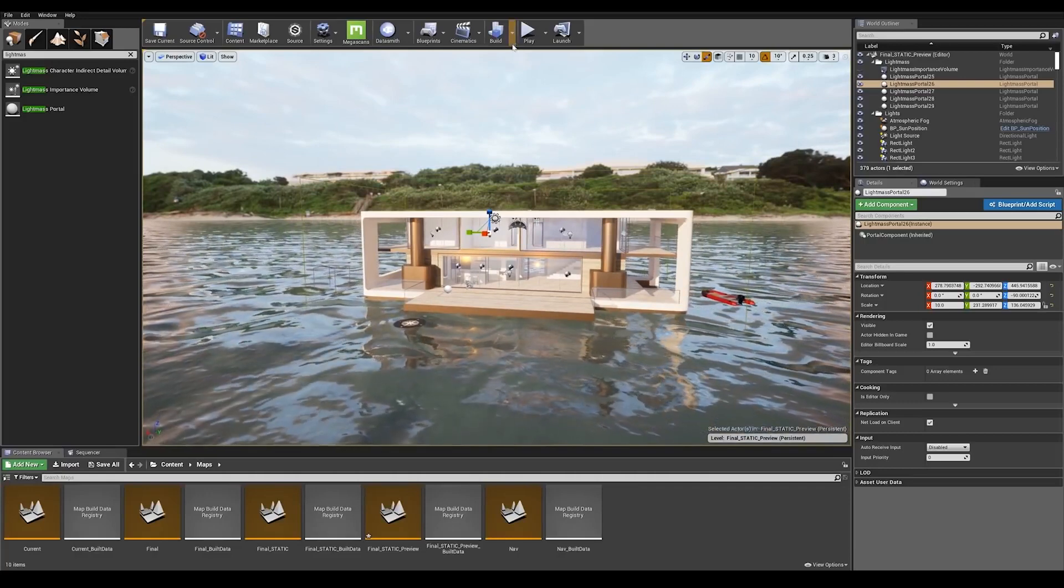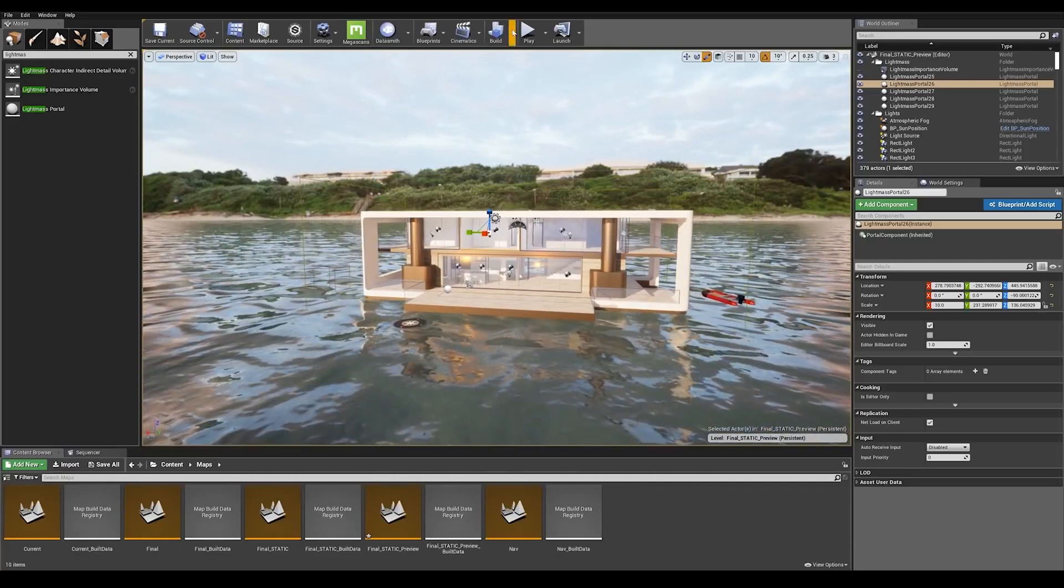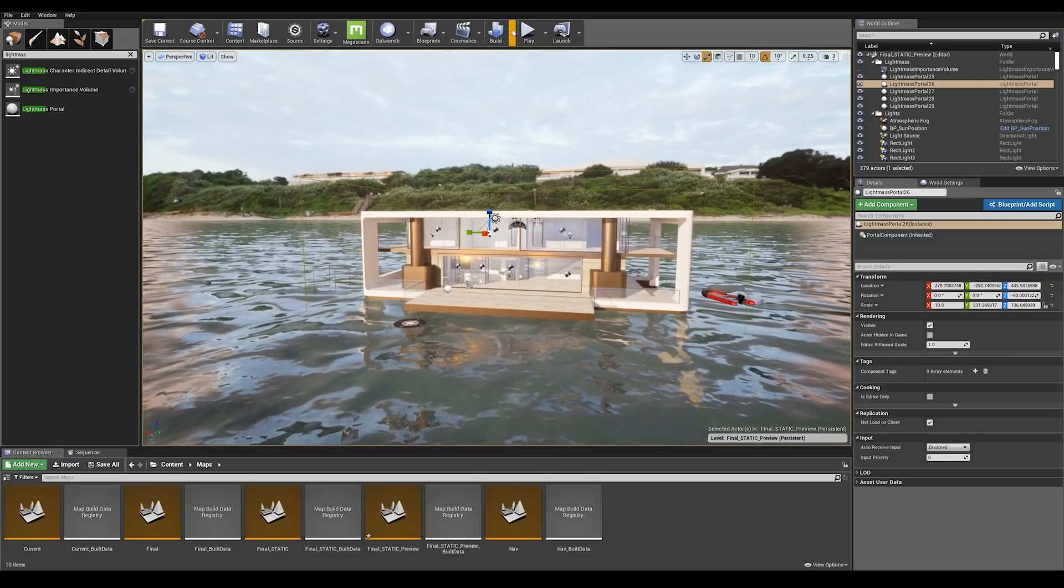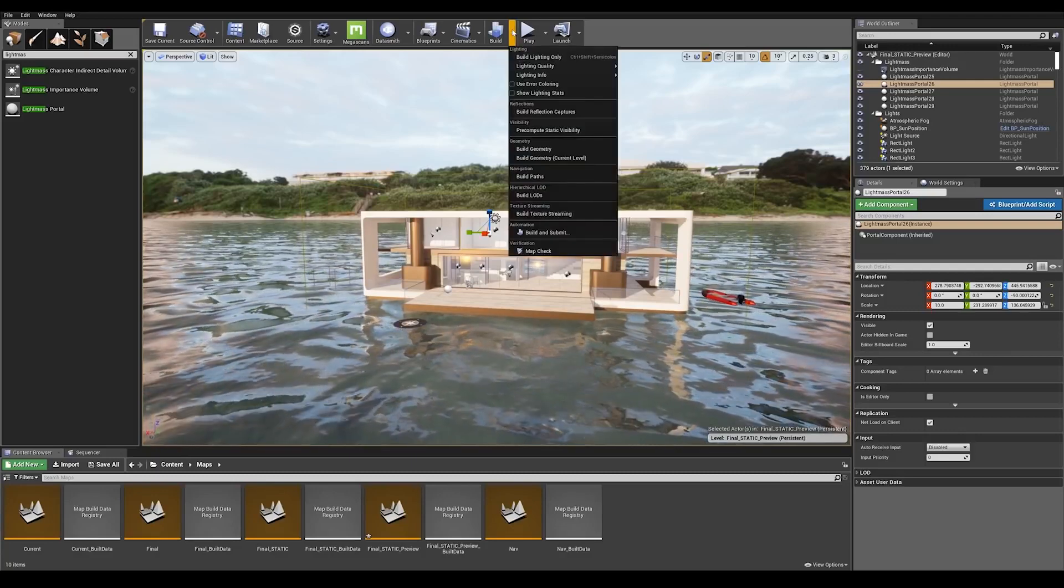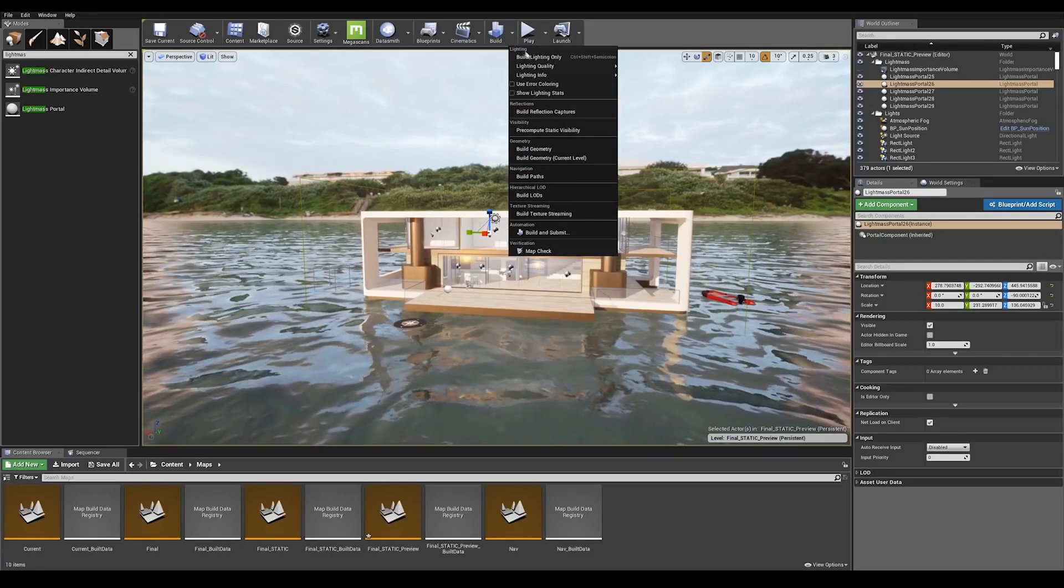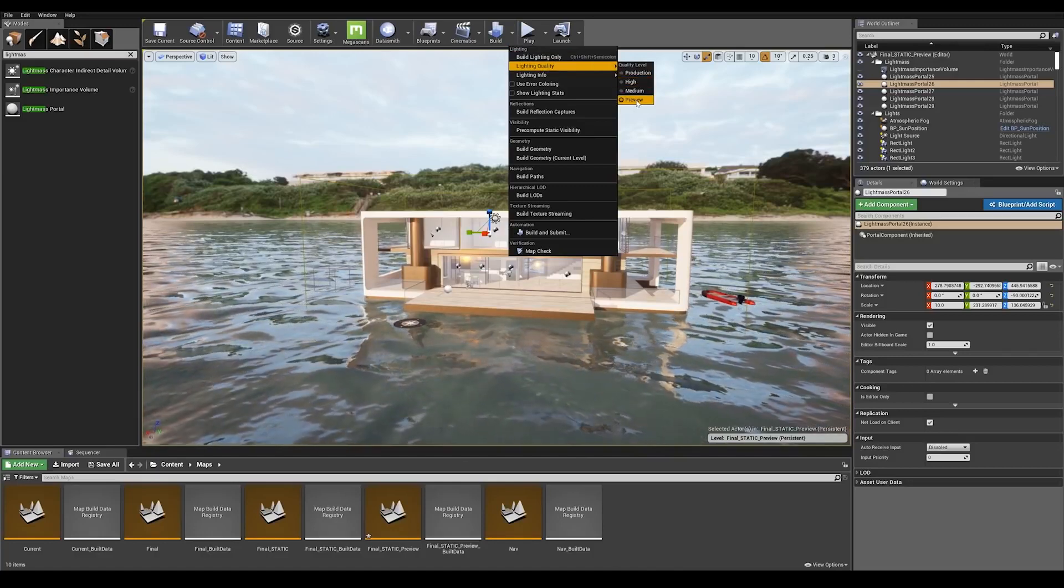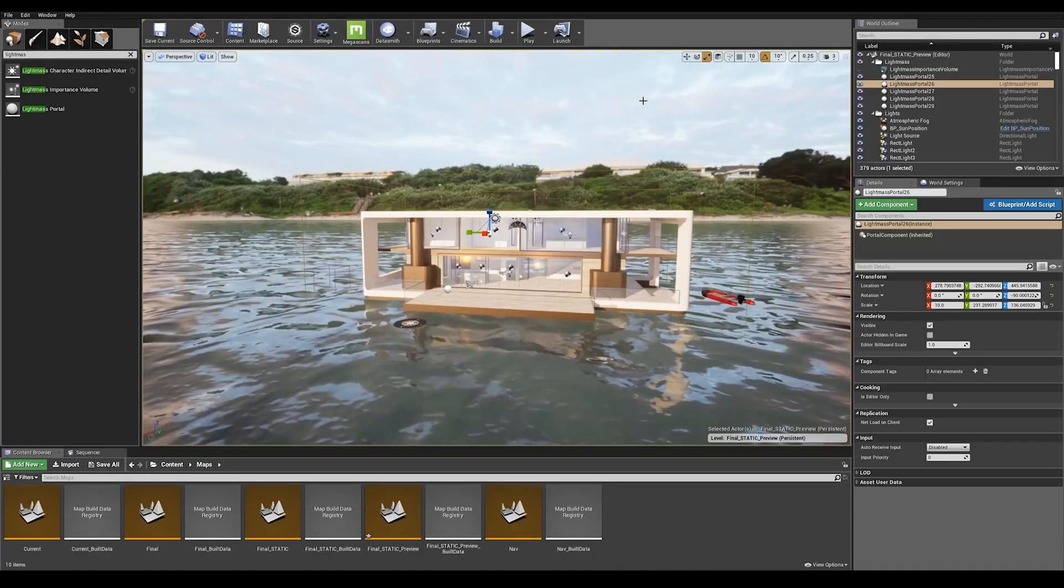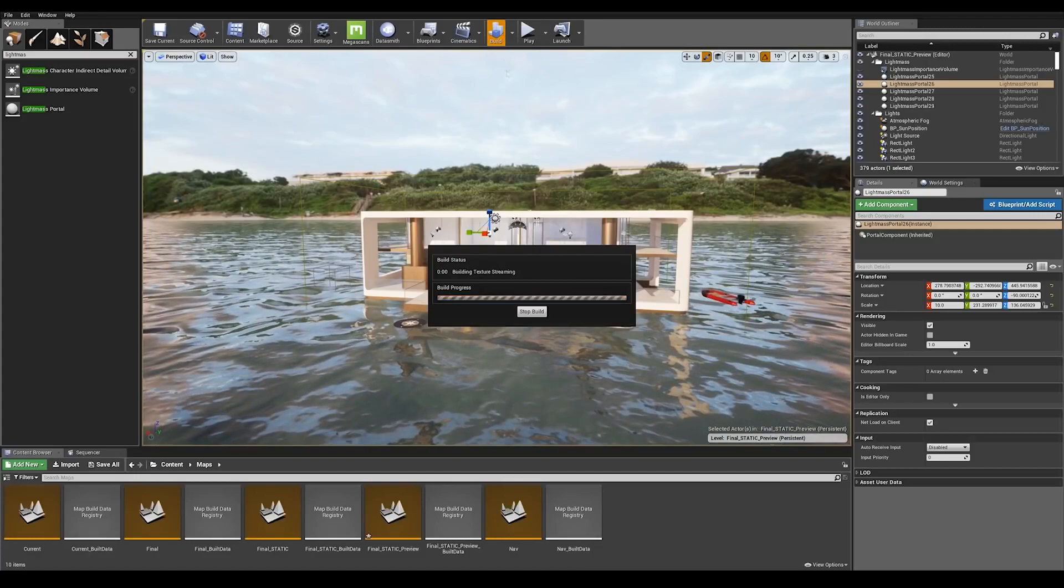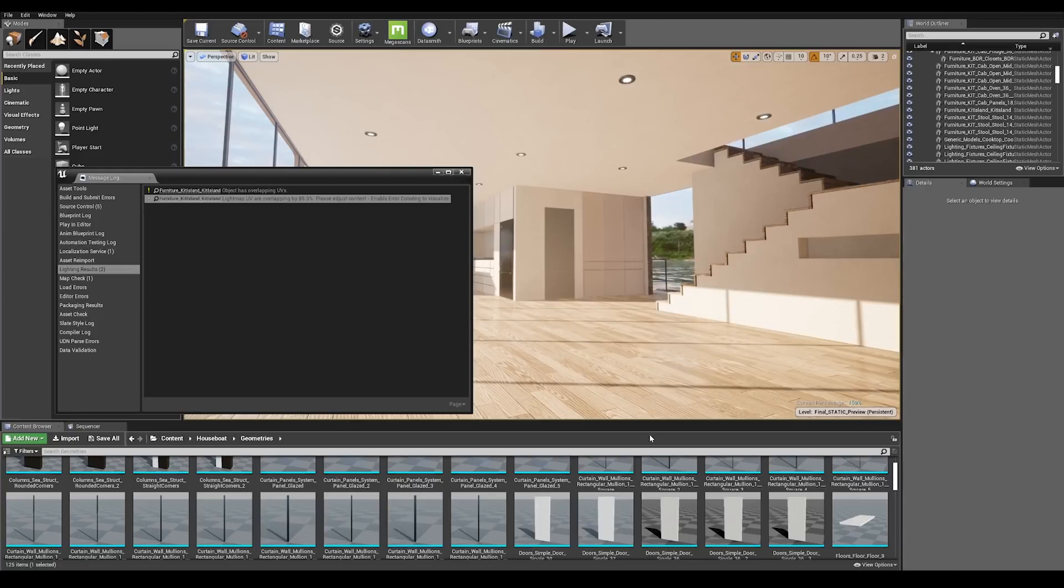We're going to go ahead and build the lighting, but first I want to make sure we're on preview settings. So go into the drop down menu and go to lighting quality and make sure to set preview for now.